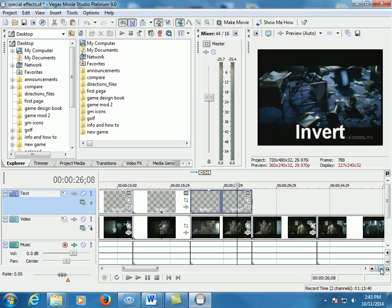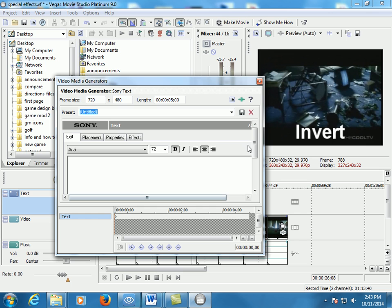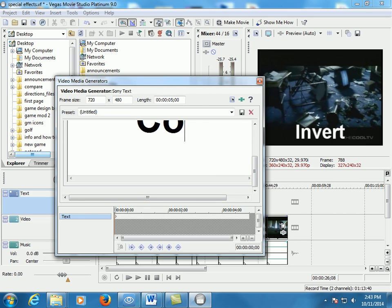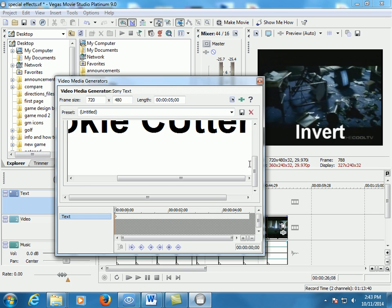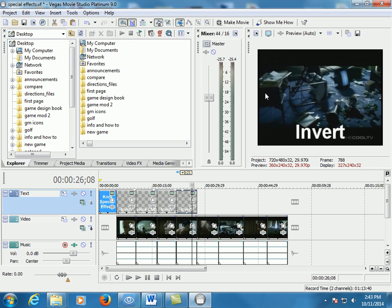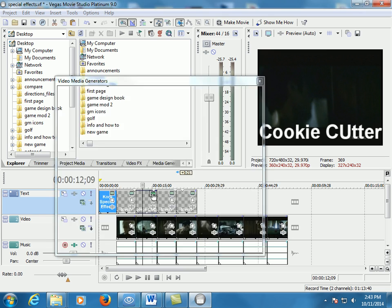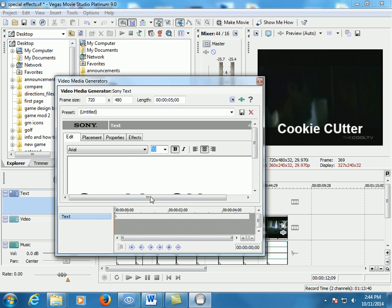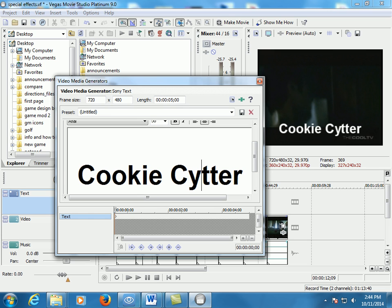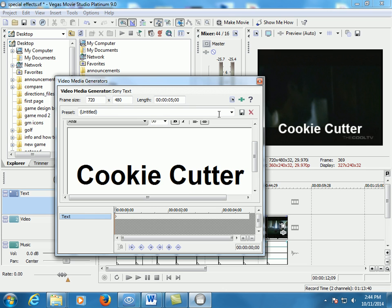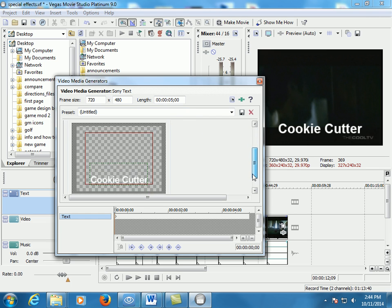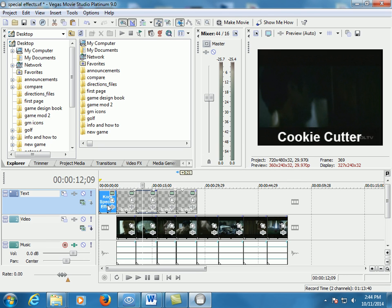Now I've got my four clips, but they all say invert. So I want to go ahead and change what clips they're really supposed to be. So instead of invert, this one's supposed to be cookie cutter. And if it's too big, drop it down to size. Instead of 72, maybe 50. Looks better. And if you want, you can put it down at the bottom. Just don't drag it off your screen. I don't need to show how to do every single one because you should figure it out.